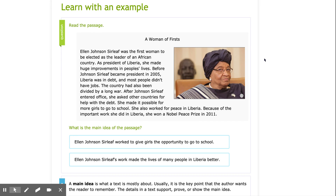Ellen Johnson Sirleaf was the first woman to be elected as the leader of an African country. As president of Liberia, she made huge improvements in people's lives. Before Johnson Sirleaf became president in 2005, Liberia was in debt and most people didn't have jobs. The country had also been divided by a long war.